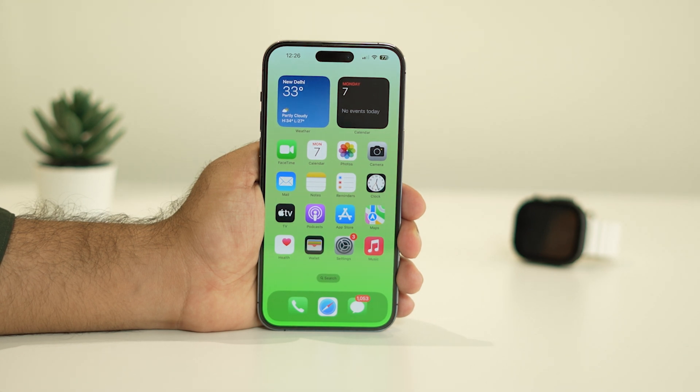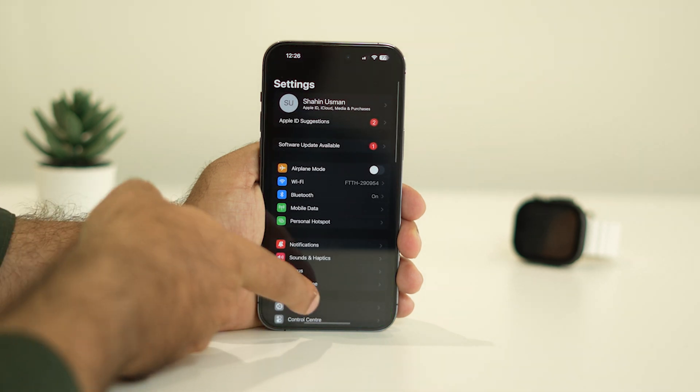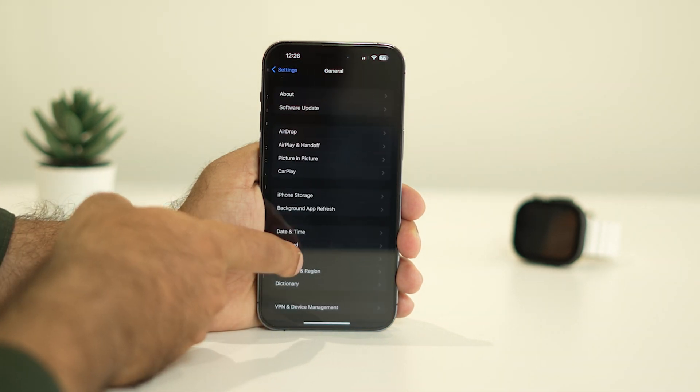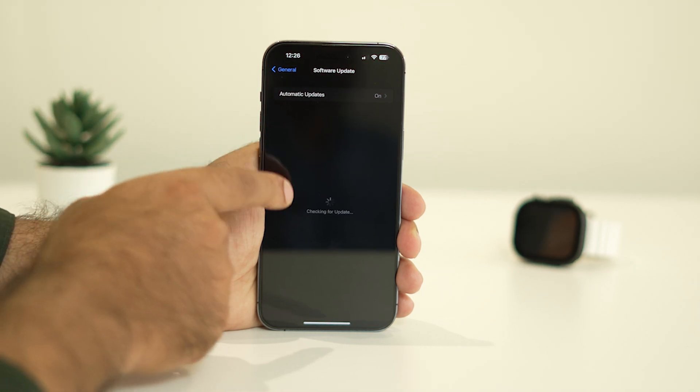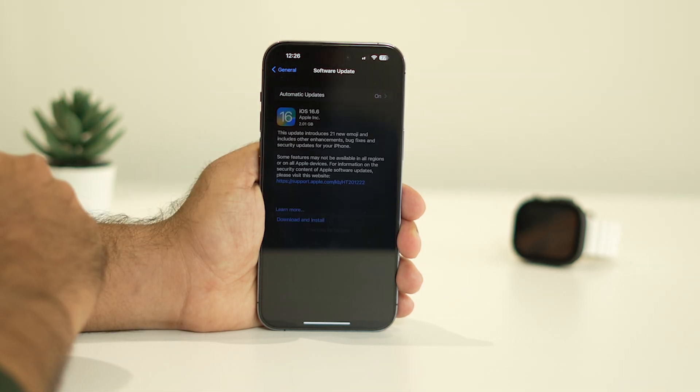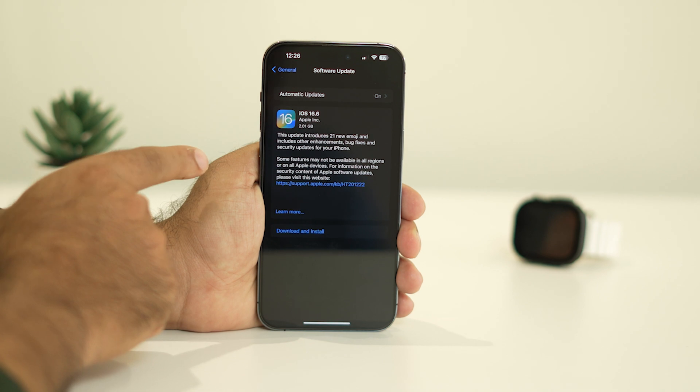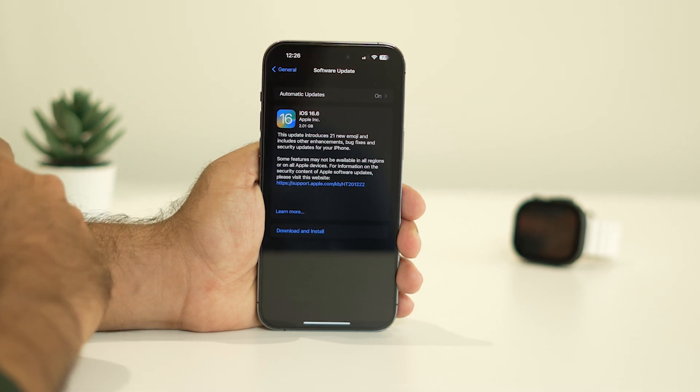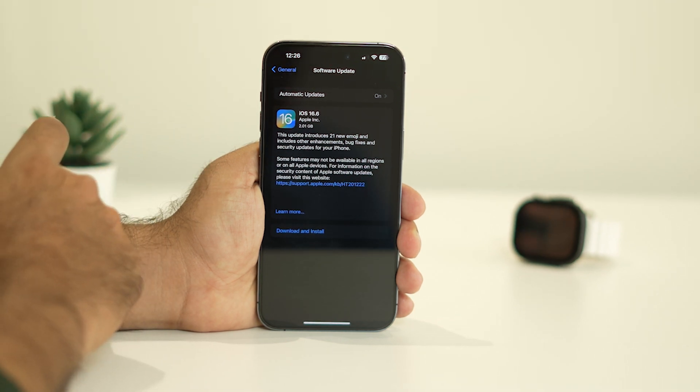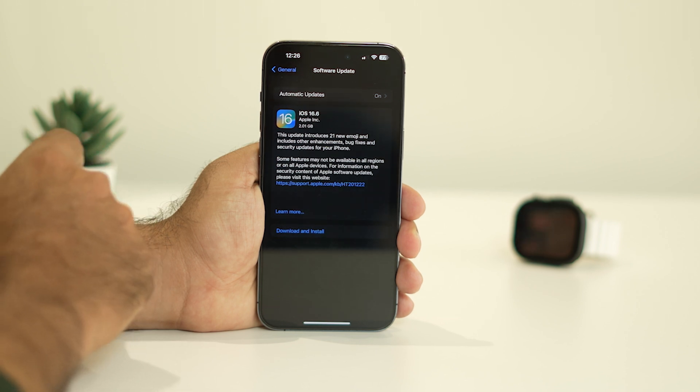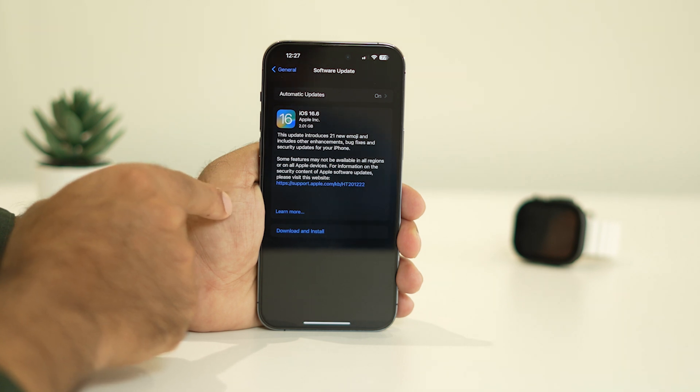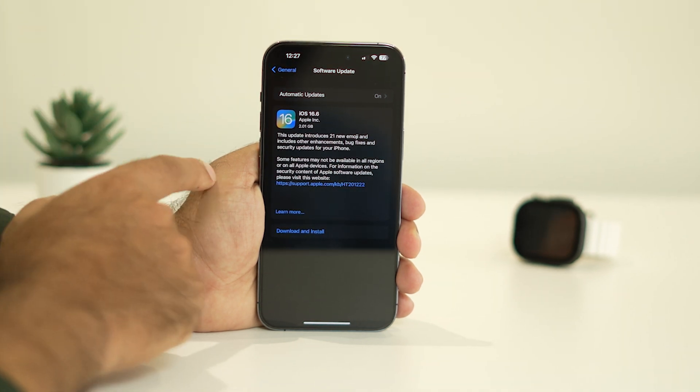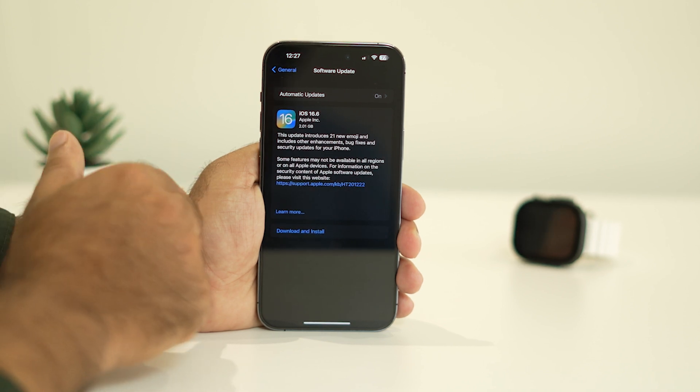The first one is you need to check for any kind of updates. Just tap here in the Settings, go to General, then Software Update. You need to check whether you have any pending updates or not. This is one of the main reasons - if you're on previous versions of software which might have bugs, Apple will keep rolling out new updates.